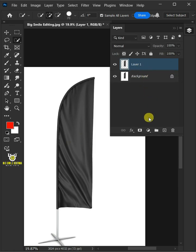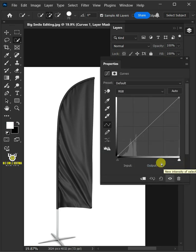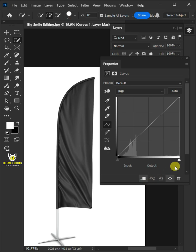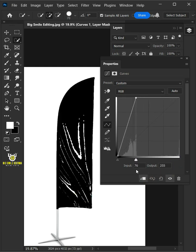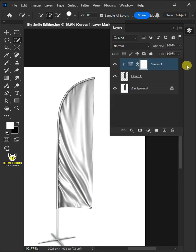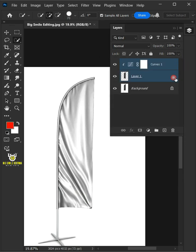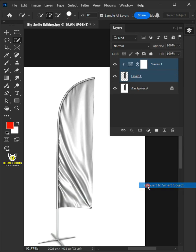Then click on the adjustment layer icon, then create a new curves. Click on the clip to layer icon. Hold the Alt key and drag this rightmost slider to the left until you see the white lines like so. Select the two layers by holding down Shift key. Then right click on it and convert it to smart object.